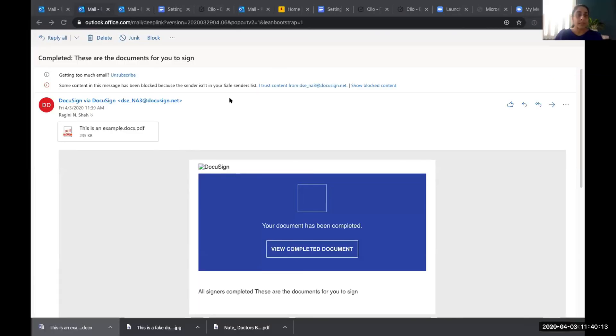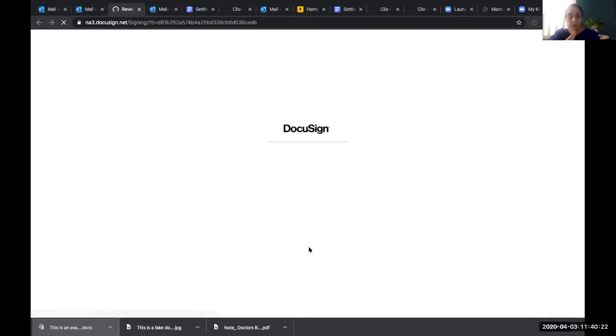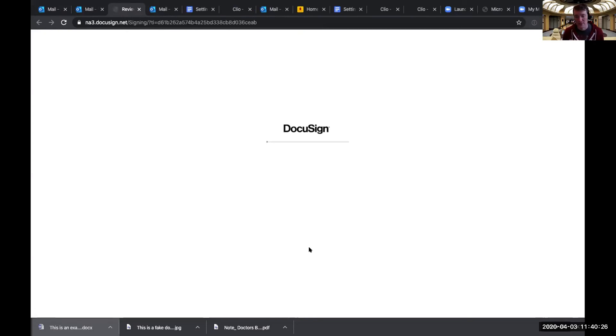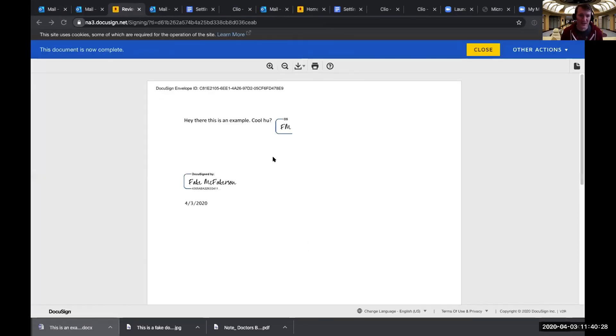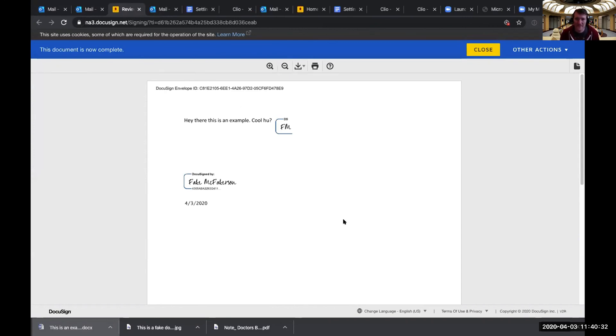And one last thing I just want to show you all is that once the document has been signed by your client, you can actually, you'll see it in email. It'll come back like this. It says completed. Your document has completed. Then you can view the completed document. And this is what you would then upload back up to Clio as the signed document. Right. Or rather you could download and upload to Clio. Yeah.